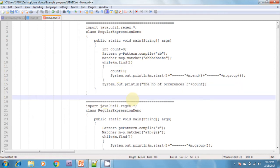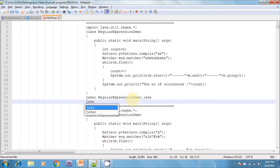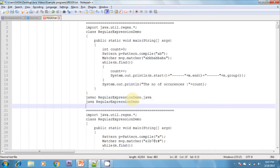When we compile and run this program, it compiles successfully. For the first iteration, it prints 0 and 2, and the matched group is 'ab'.